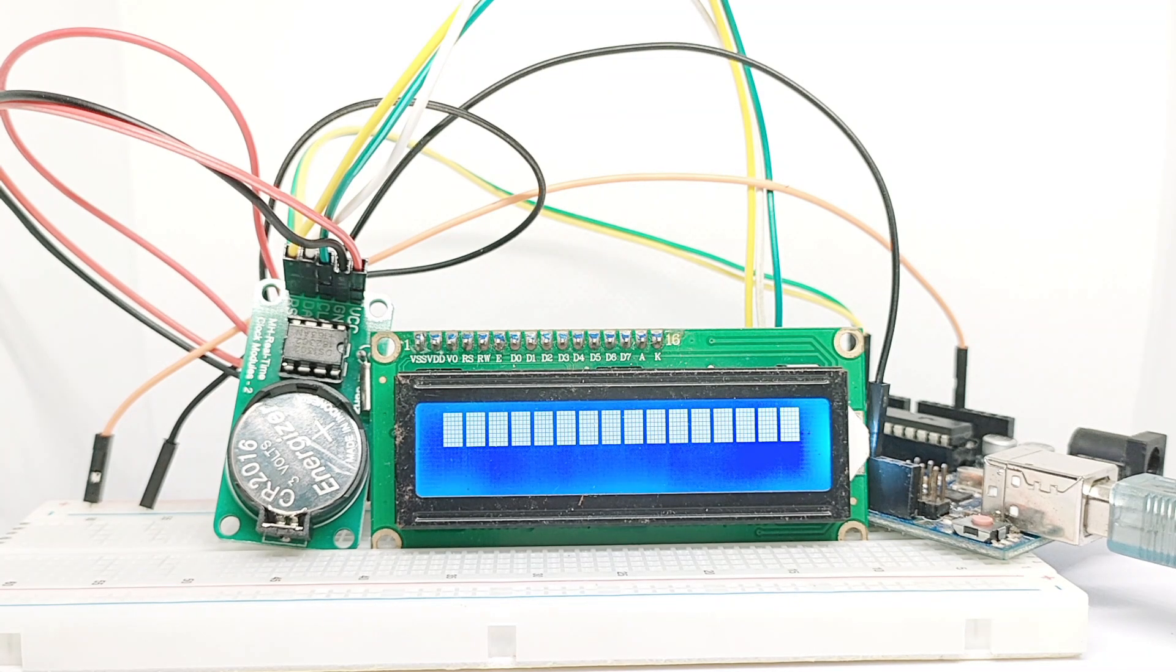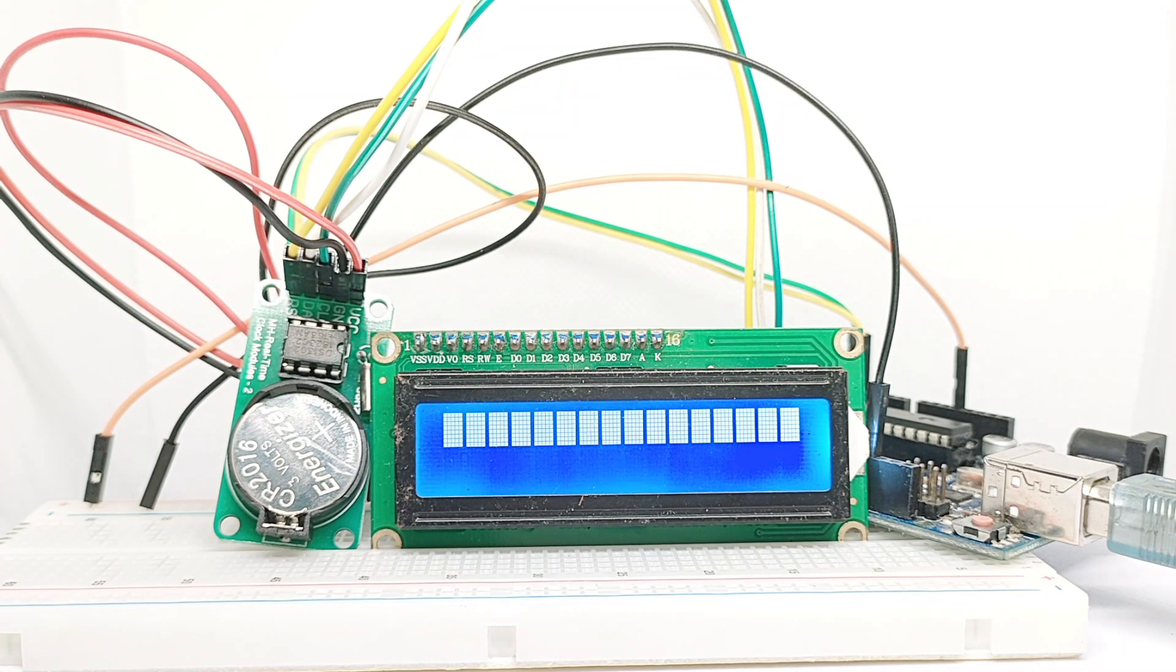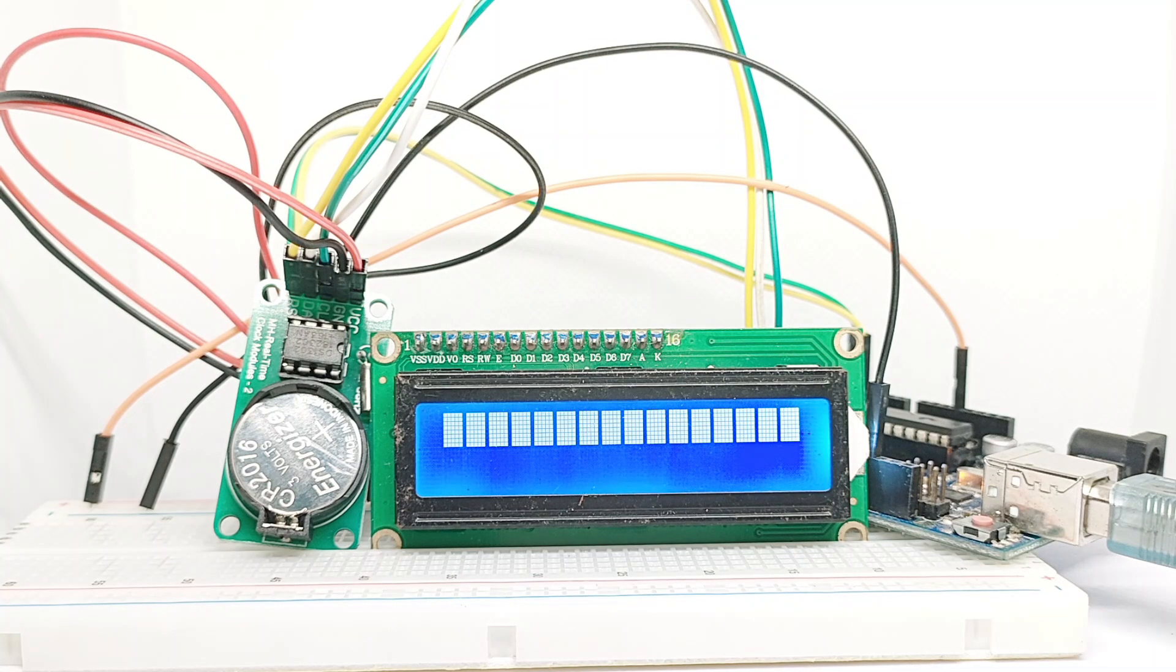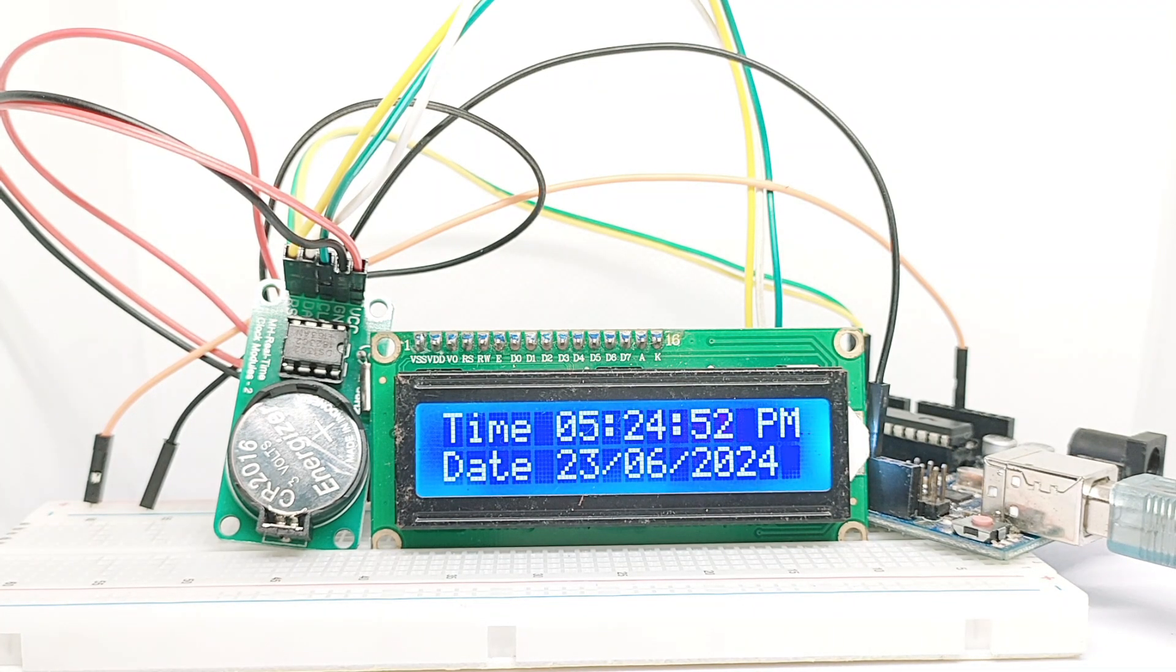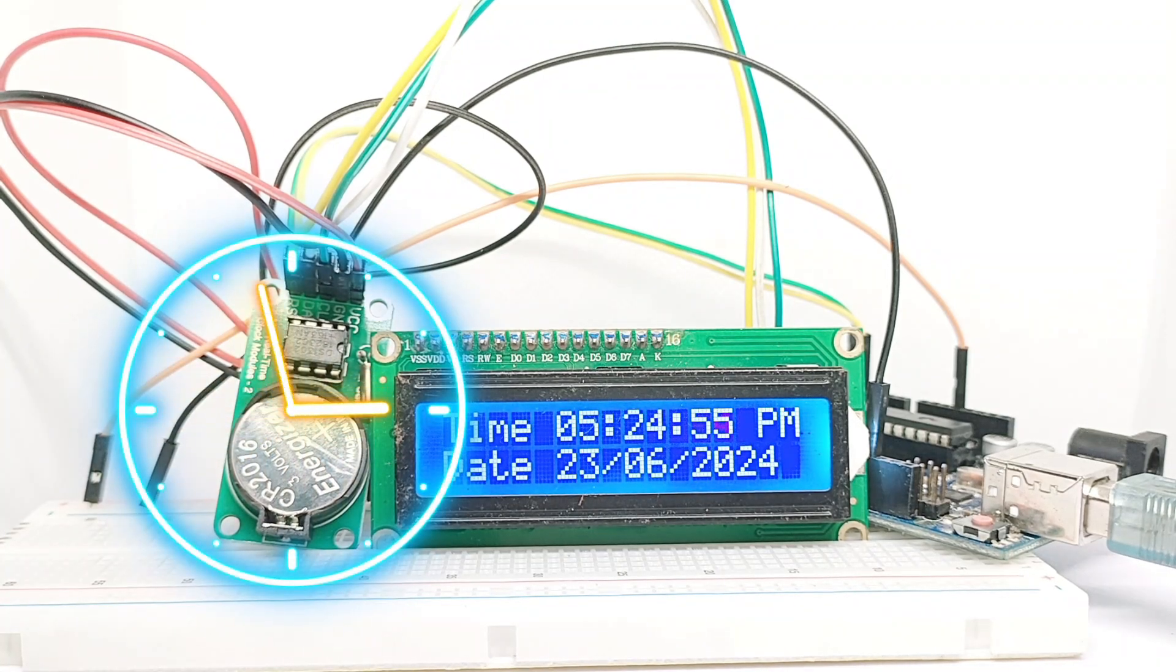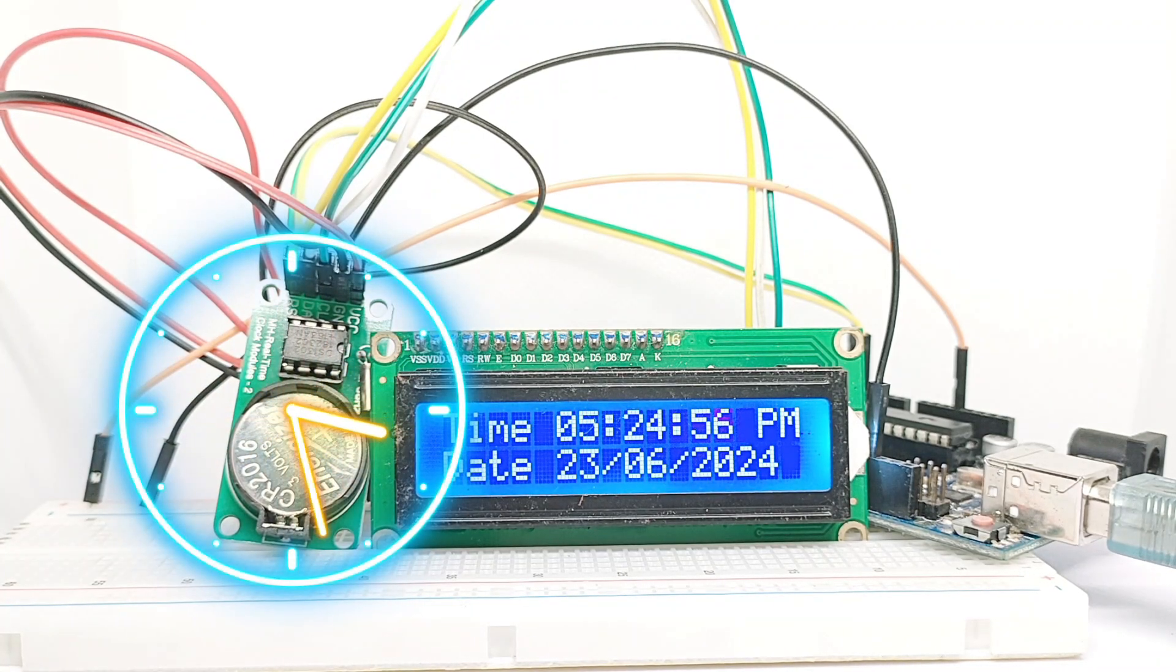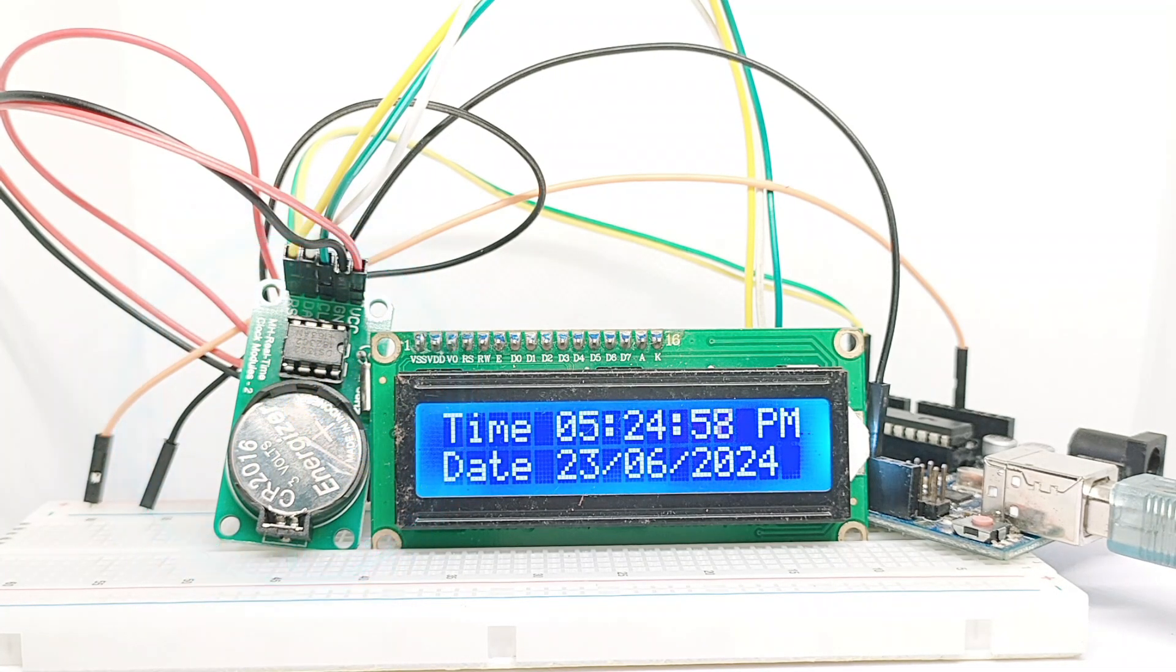The moment of truth comes when you power up the Arduino and see the time and date displayed on the LCD for the first time. It's a satisfying accomplishment. The RTC module ensures that the time is accurate even if the Arduino is restarted or powered off.